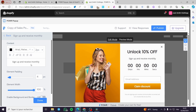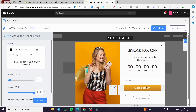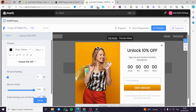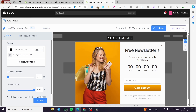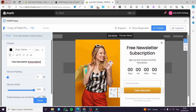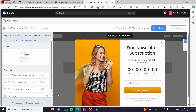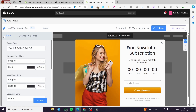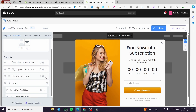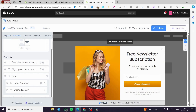For the first message, I'm going to set 'Free Newsletter Subscription', and here we have the subject. Now I'm going to click Done. For the countdown timer, I am going to remove it because I don't need a countdown timer.